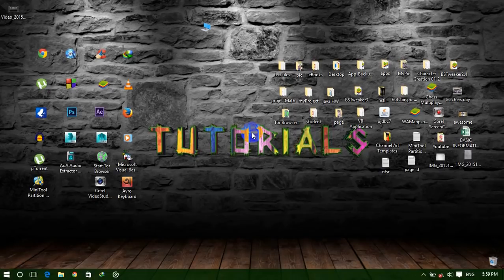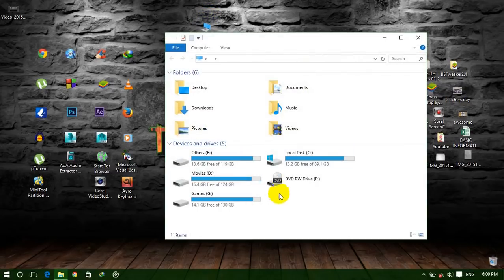Hello guys, welcome to the tutorials. Today I am giving you a trick. Using this trick you can hide your hard drive from your computer without using any software.